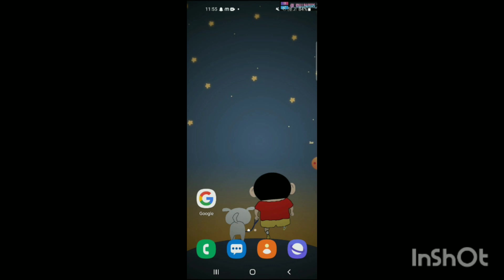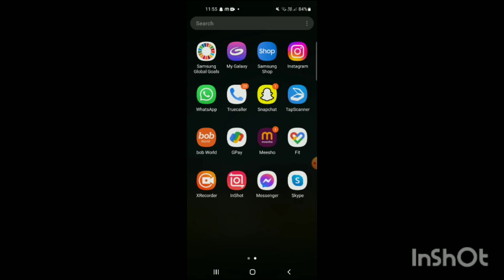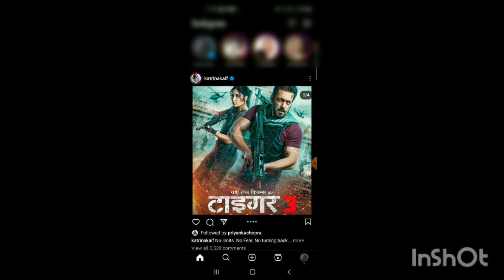First, you need to open the Instagram app on your mobile. Once opened, you can see the Instagram app has loaded. Now, simply open your Instagram profile, and your profile will be shown on the screen.